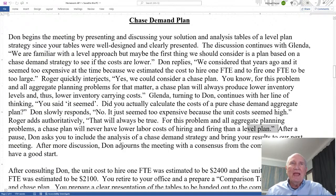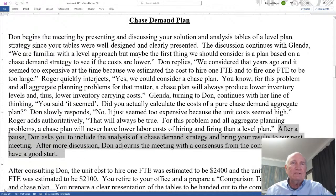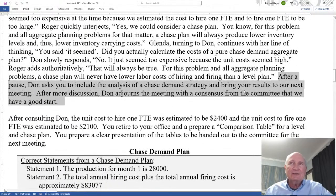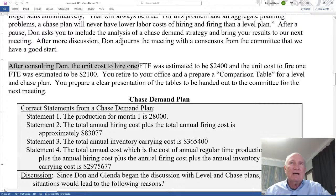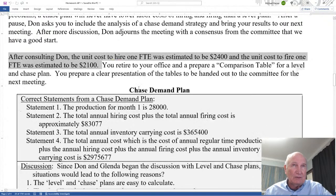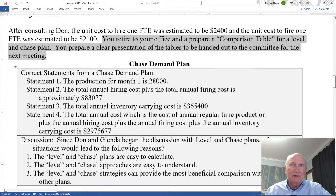After a pause, Don asks you to include the analysis of a chase demand strategy — include it because you had already done the level capacity — and bring your results to the next meeting. After more discussion, Don adjourns the meeting. After consulting with Don, the unit cost to hire one FTE was estimated to be $2,400 and the unit cost to fire one FTE was estimated to be $2,100. You retire to your office and prepare a comparison table for a level and chase plan, with a clear presentation of the tables to be handed out to the committee.